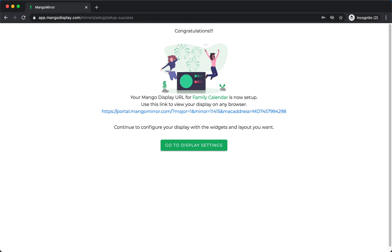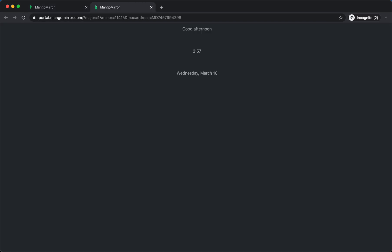Okay, and then what you get is a URL that is unique. So you can click on that. And by default, we'll have the clock set.